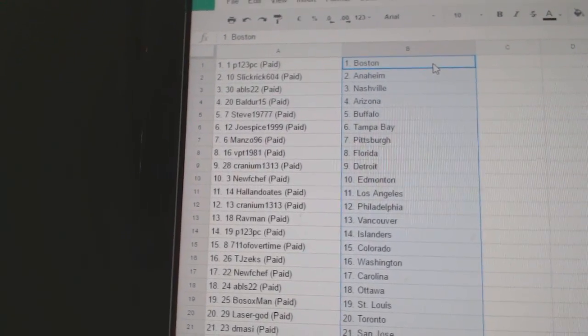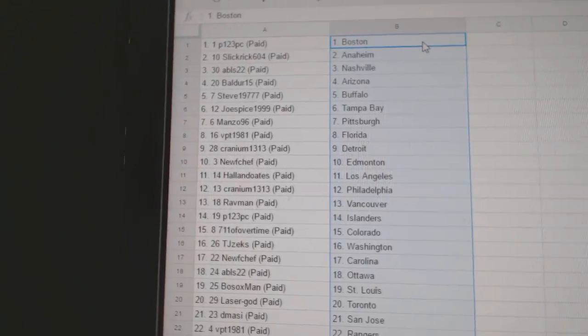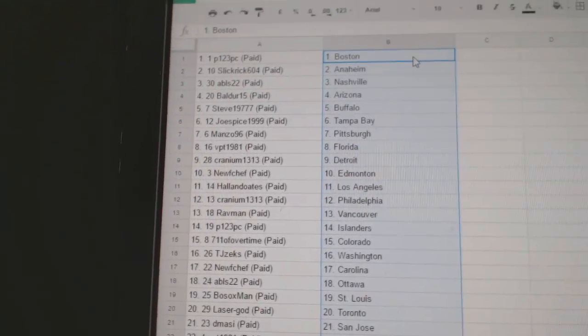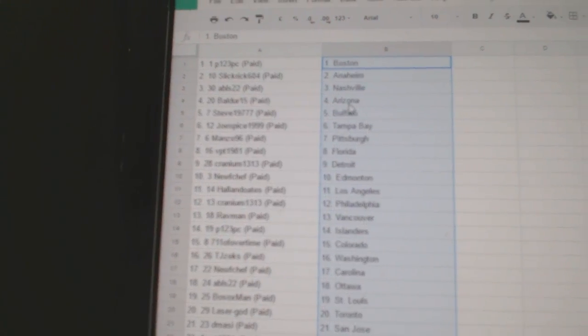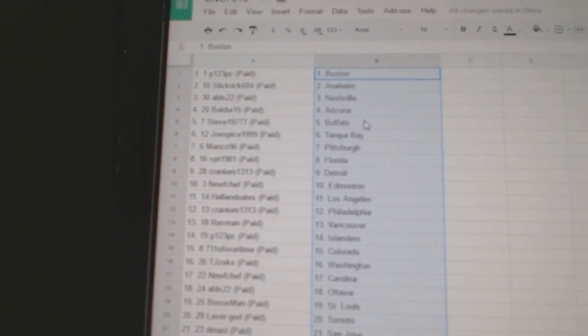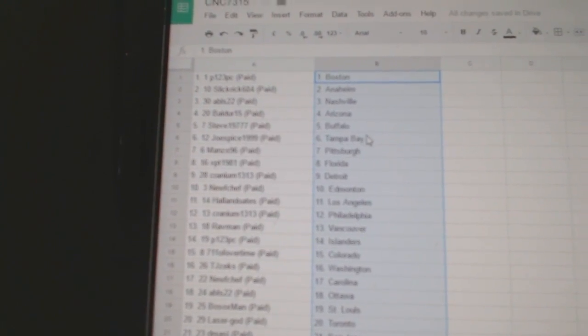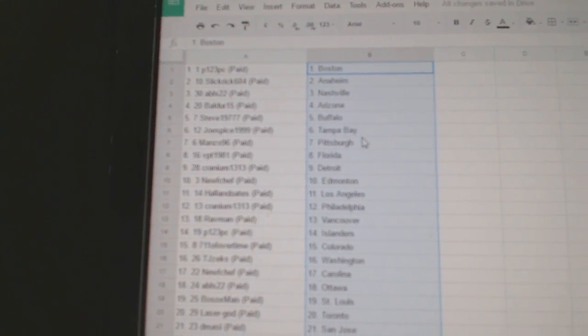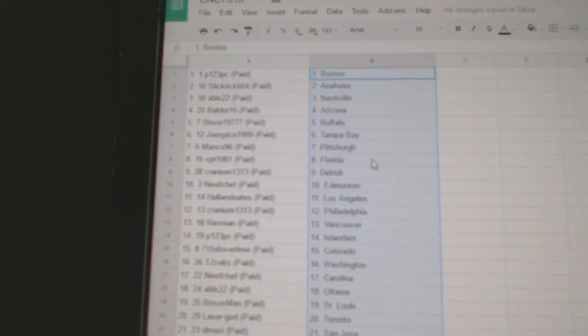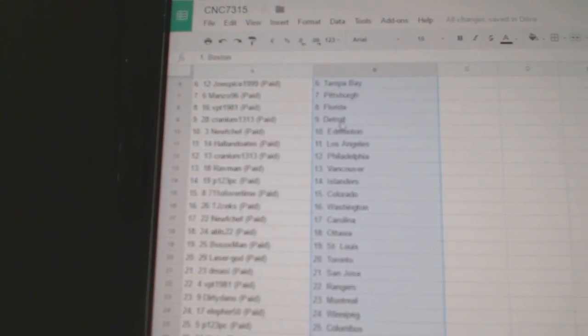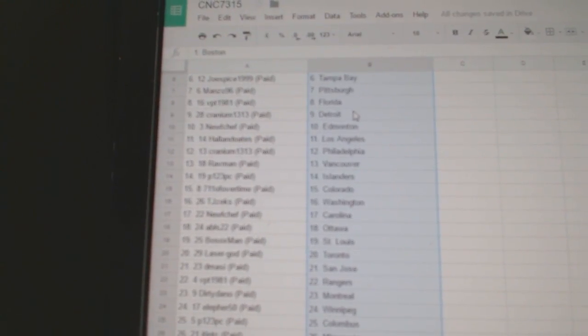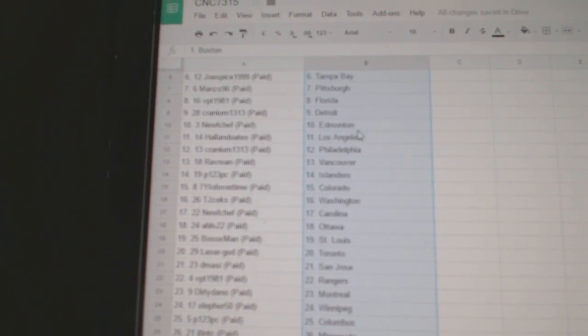P-1-2-3 has Boston, Slick Rick Anaheim, ABLS Nashville, Boulder, Arizona, Steve has Buffalo, Joe Spice Tampa, Manzo Pittsburgh, BPT has Florida, Cranium Detroit.